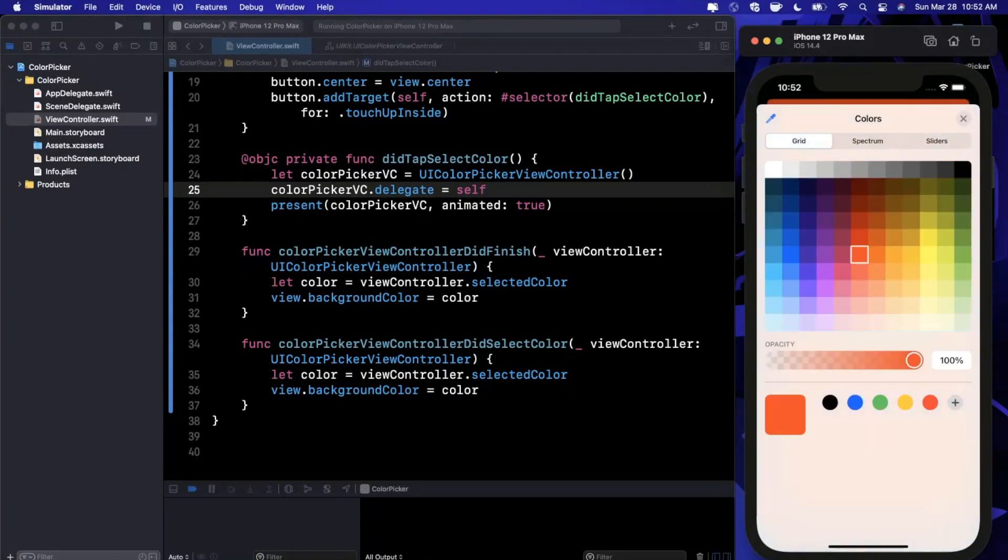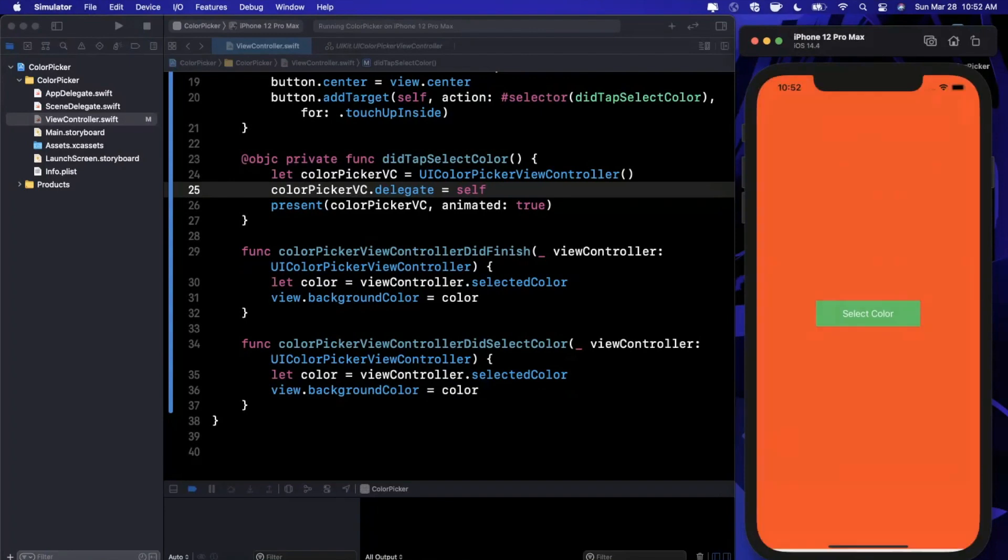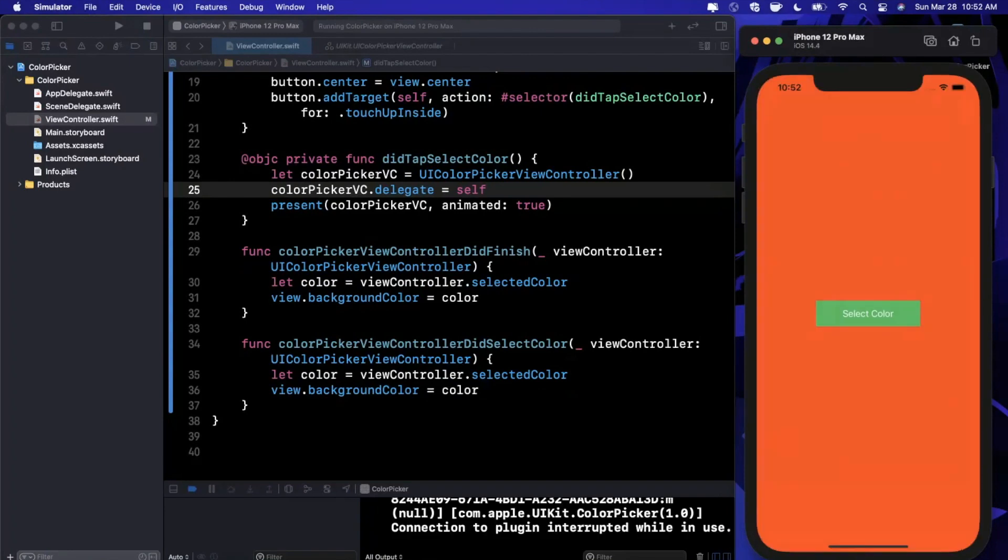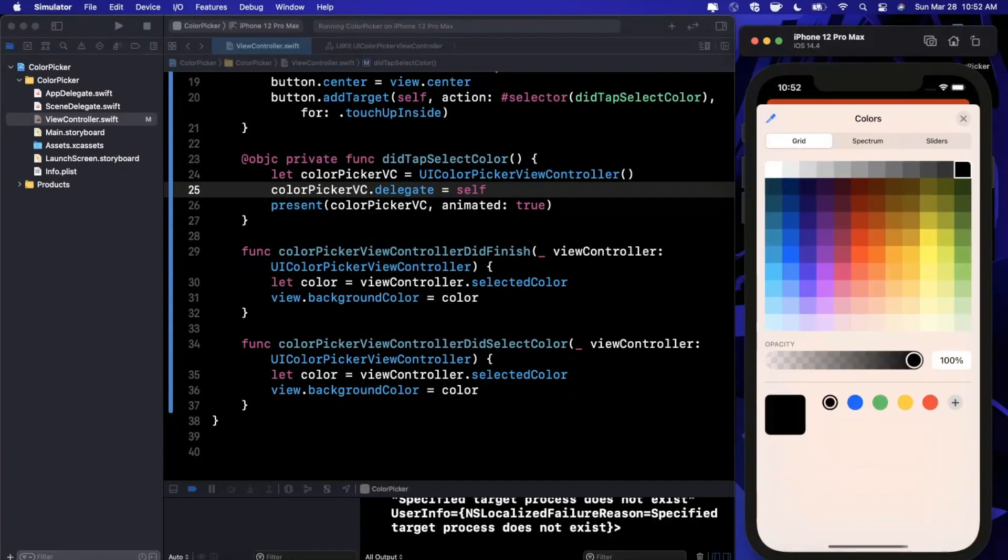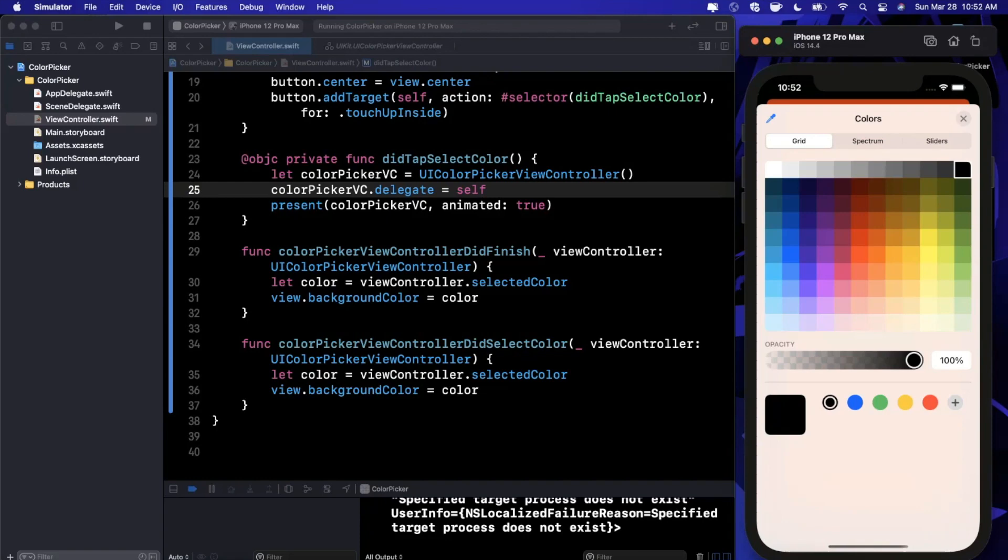That's really it - that is the premise of a color picker controller. Really awesome component to bring into your application, works well and looks great on iPad in a form sheet style presentation. Once again, only available iOS 14 and onwards.